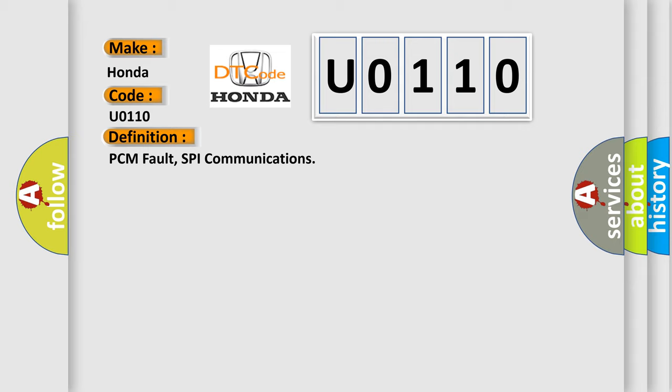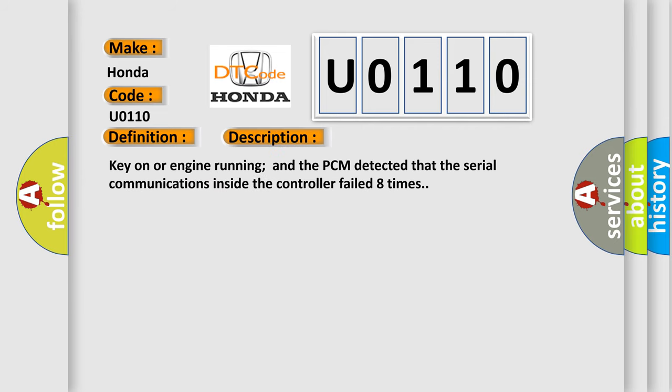And now this is a short description of this DTC code. Key on or engine running and the PCM detected that the serial communications inside the controller failed eight times.